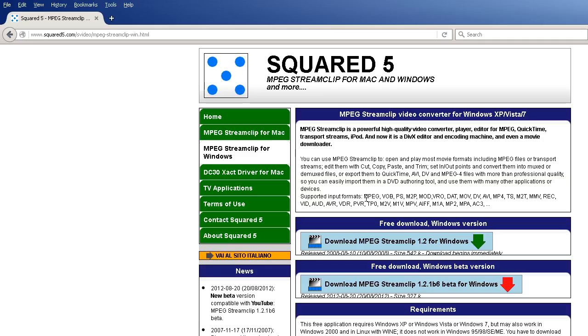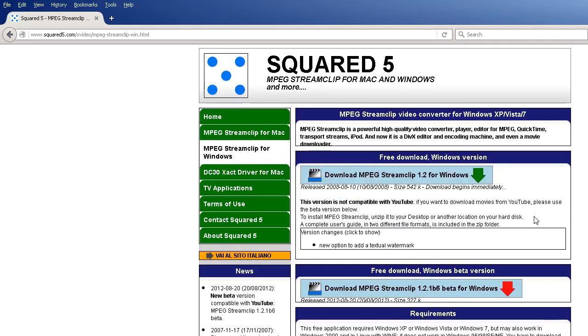And here's a list of supported video import formats: MPEG, VOB, PS, MTP, and it goes on - ETC, MPV.